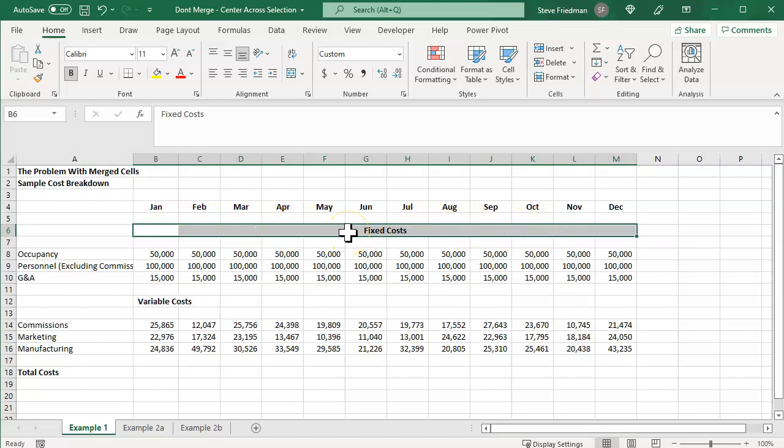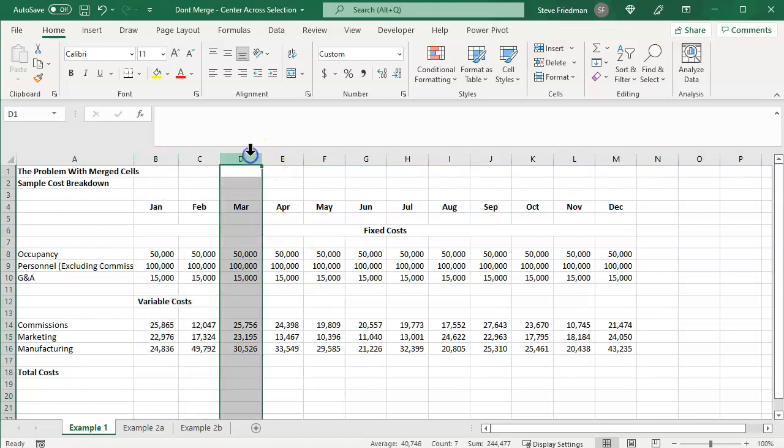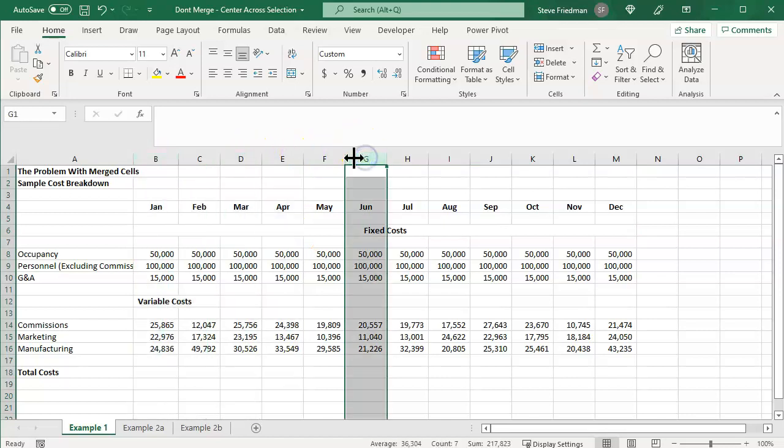And now you see this looks like it's merged. It looks exactly the same as when you merged it, but you can still select an individual column now, whereas you couldn't when it was merged.